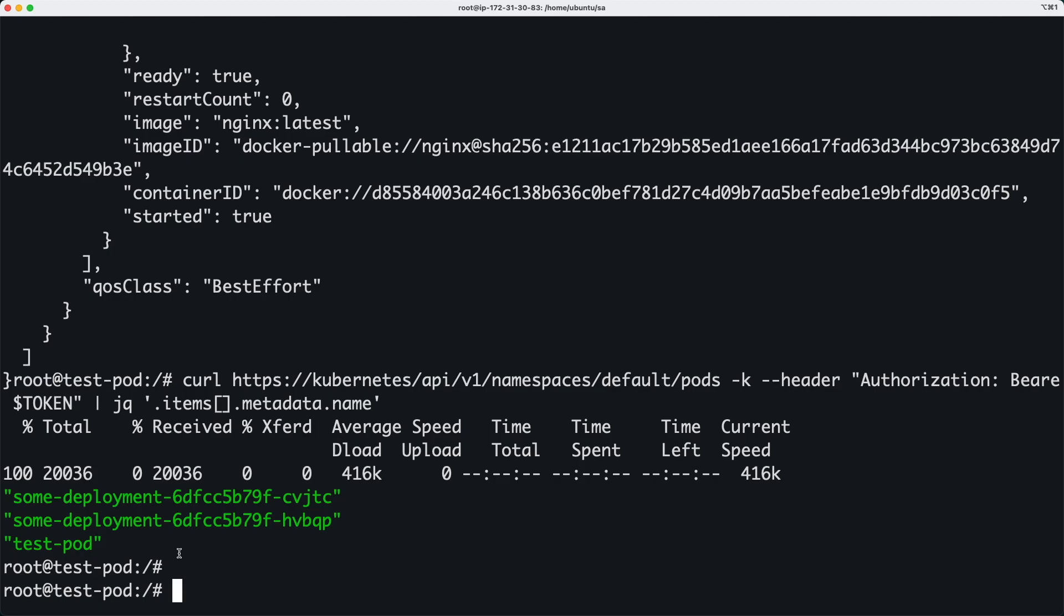So that actually proves that this pod is able to access Kubernetes APIs. If we try to access any other resource it will not work. That's pretty much it. So this is how you use service accounts. Now from this pod you can do node maintenance operations or you want to do deployments of your application and things like that as we mentioned before. I hope that was useful.